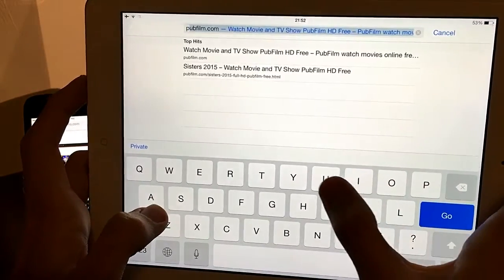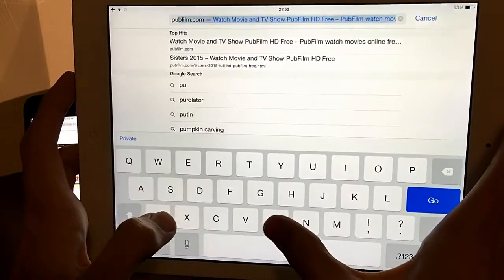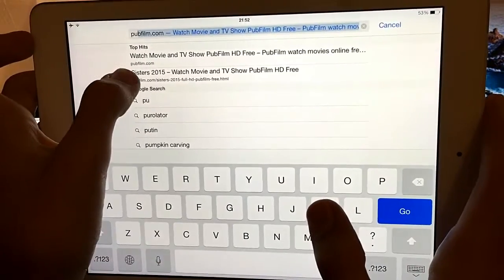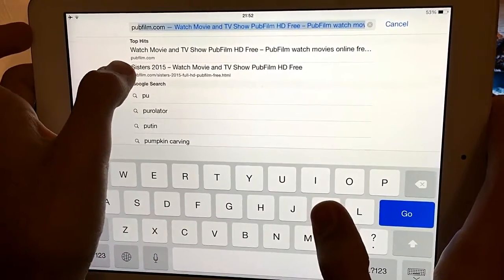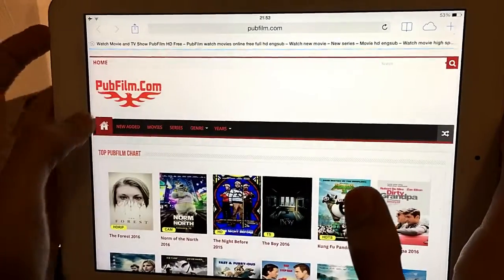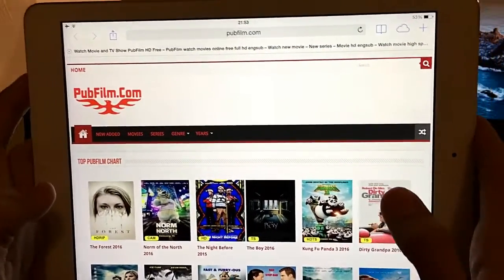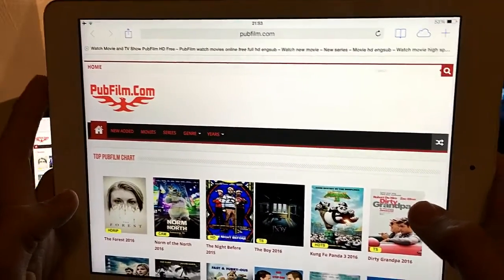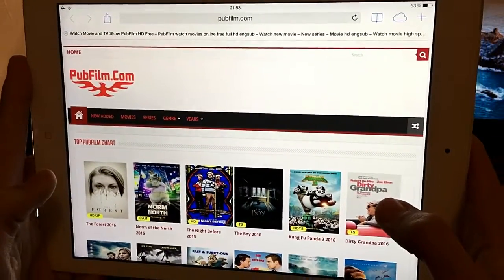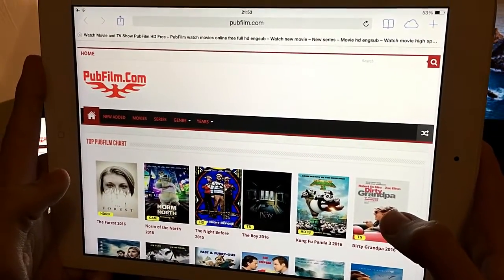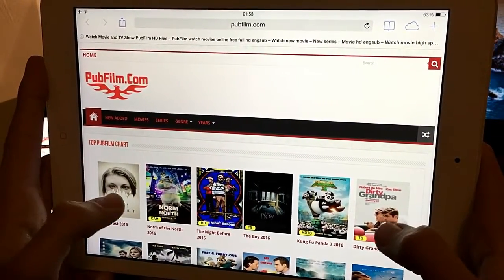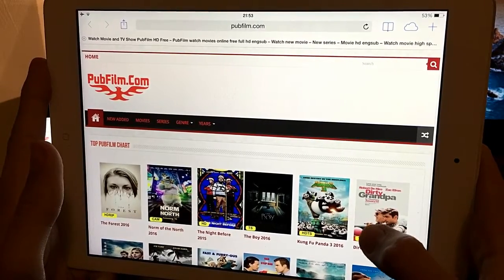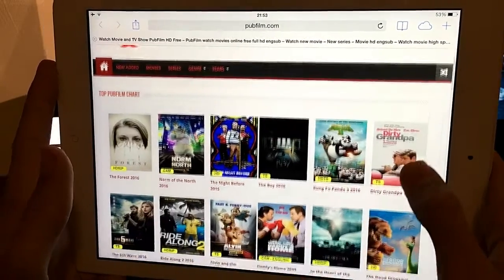What you want to do is go to Safari and search for 'Pop Film'. As you can see, I've got it in the suggestions — popfilm.com. Click on it, and it loads. Believe me guys, it's as easy as that and you're ready to go from here onwards.